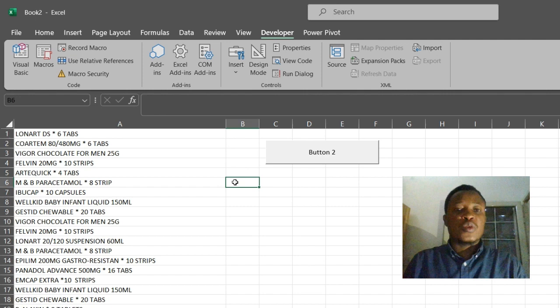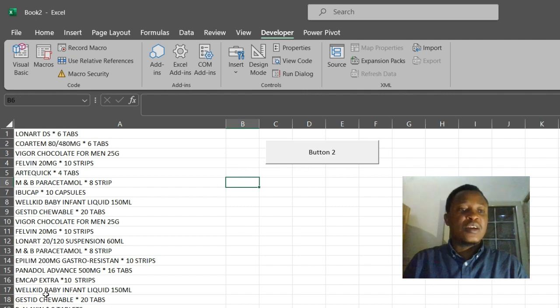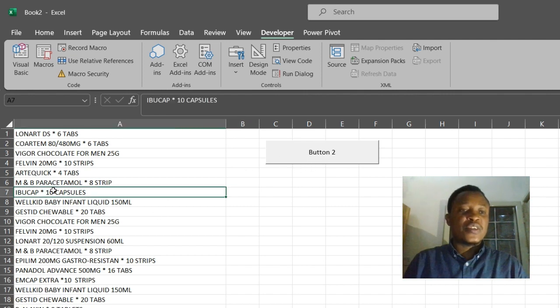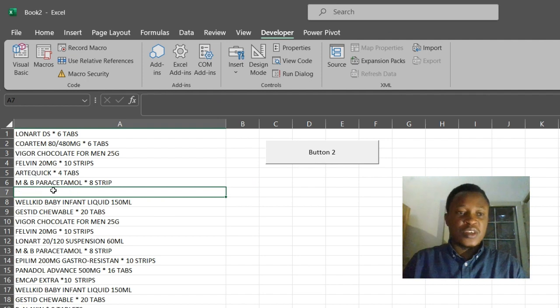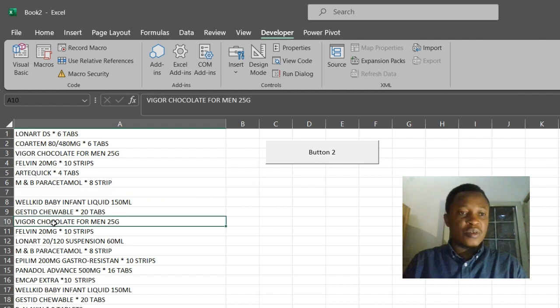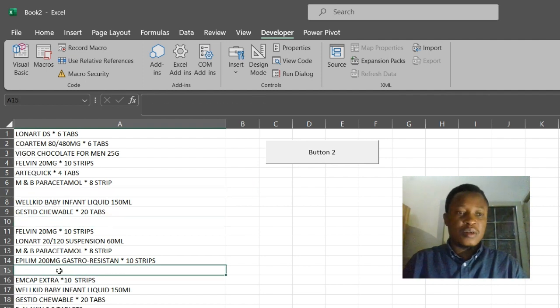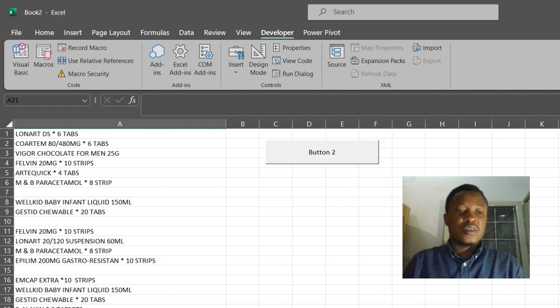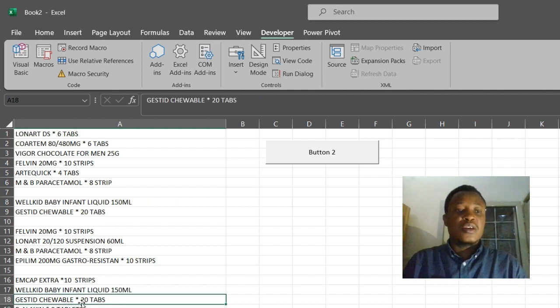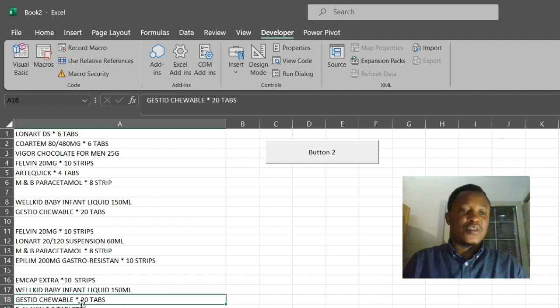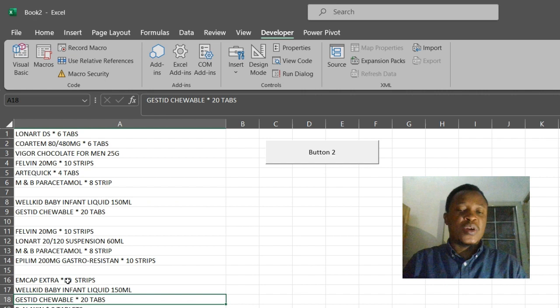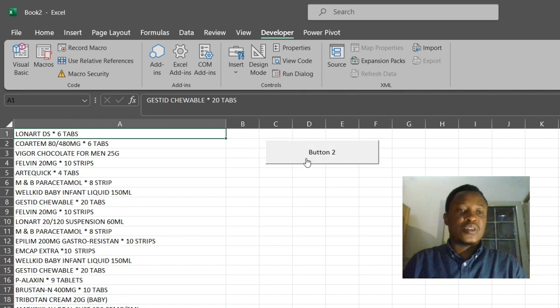So anytime we click on this button, our macro will be run. So let's create empty cells here. Now let's remove all these empty cells from our list. Click on the button. Can you see? That is how it is done.